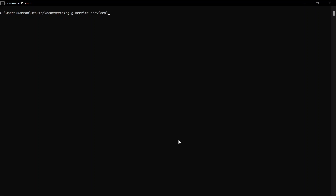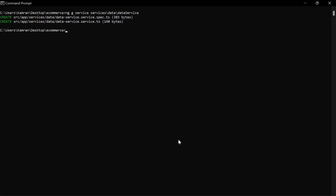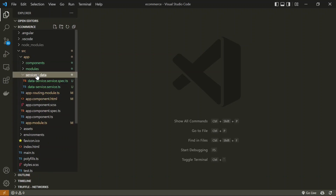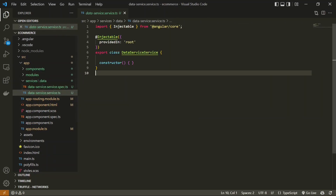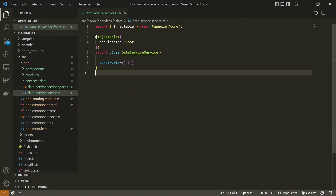There is a small difference when creating a service compared to a component. For a service, we create a folder and place the service inside it. We're going to create a folder named 'data' and inside that create a 'data service'. Running the command creates only two files — the service itself and the spec file for testing.